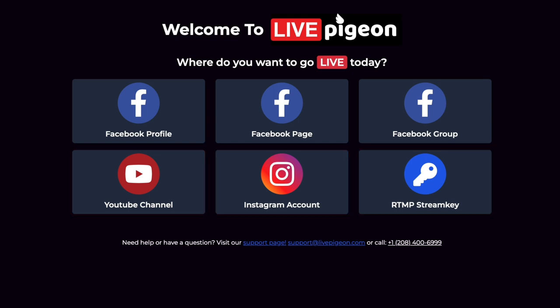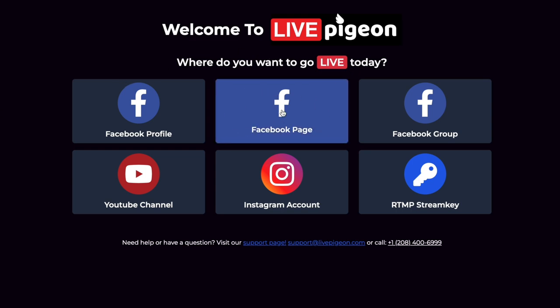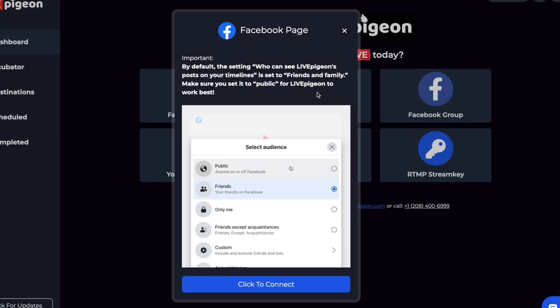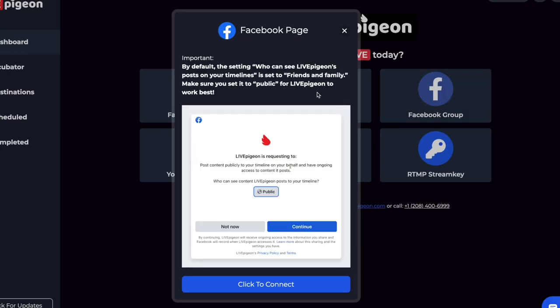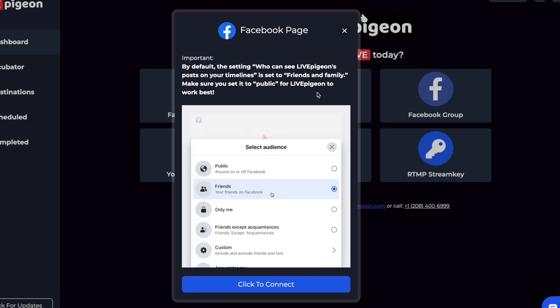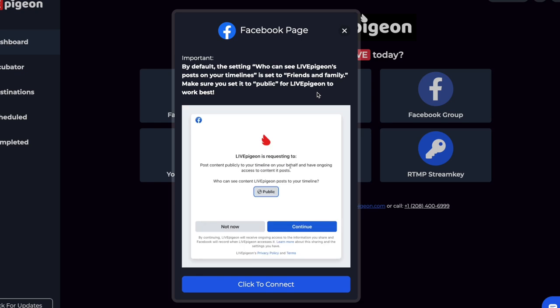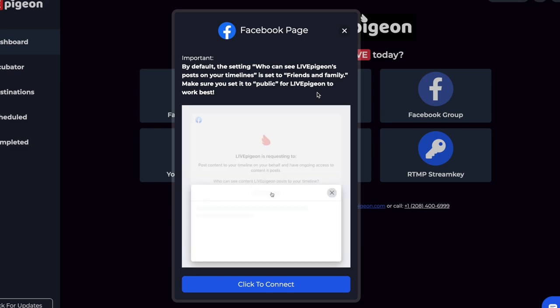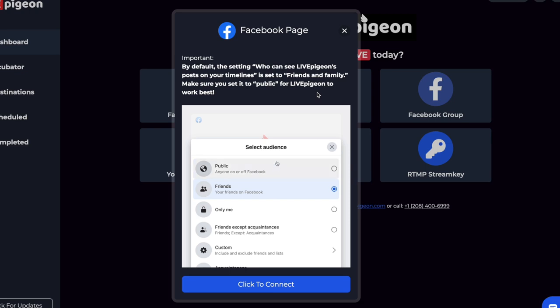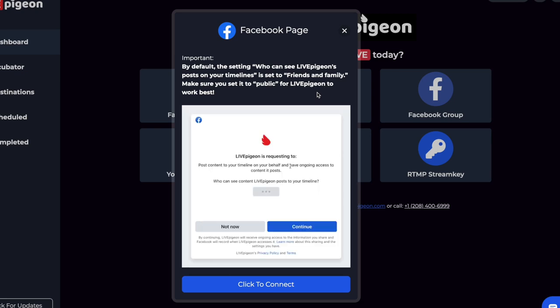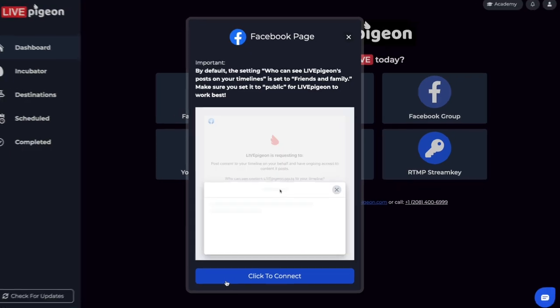So for this example, I'm going to click on Facebook. In fact, I'm going to click on a Facebook page. This is an important pop-up explaining that by default, Facebook has friends selected as who can view your content, but we actually need to move this to public so that we don't run into any issues. So I'm going to go ahead and click connect.